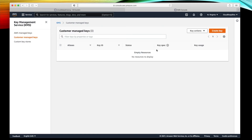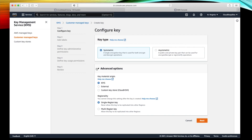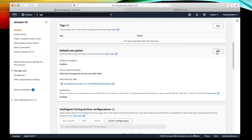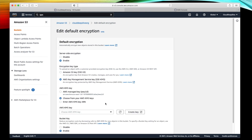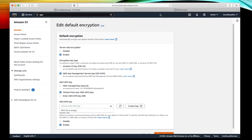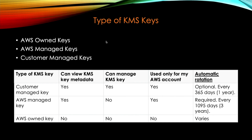In the KMS console under Customer Managed Keys, you can create your own key. In S3 or any other service, if you go to edit the encryption settings, right now we are using the AWS Managed Key. If you want to use a Customer Managed Key, you can choose from your AWS KMS keys and it will show you the list of keys you have created, and you can choose one for encryption. You can also directly enter the ARN number.